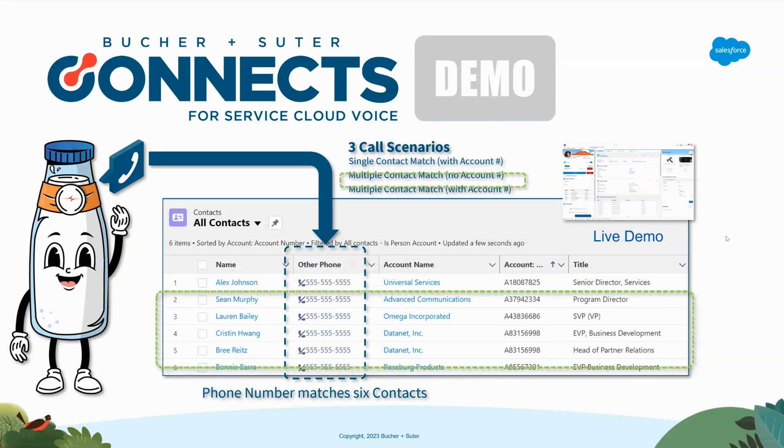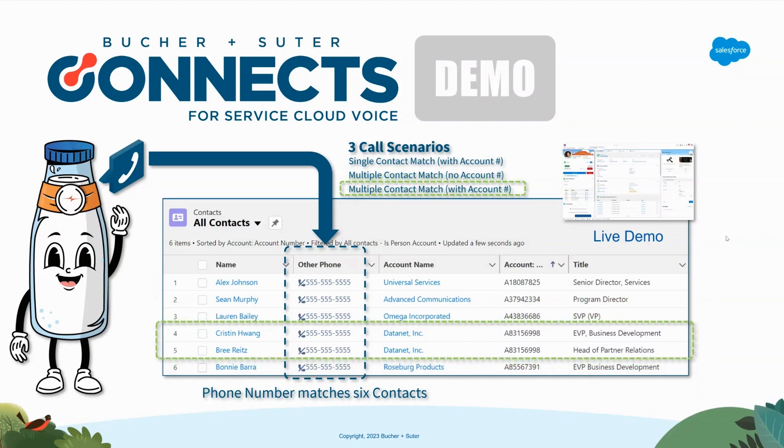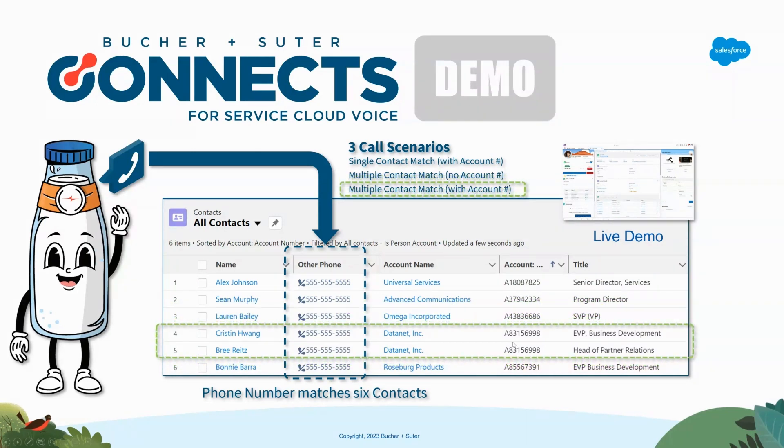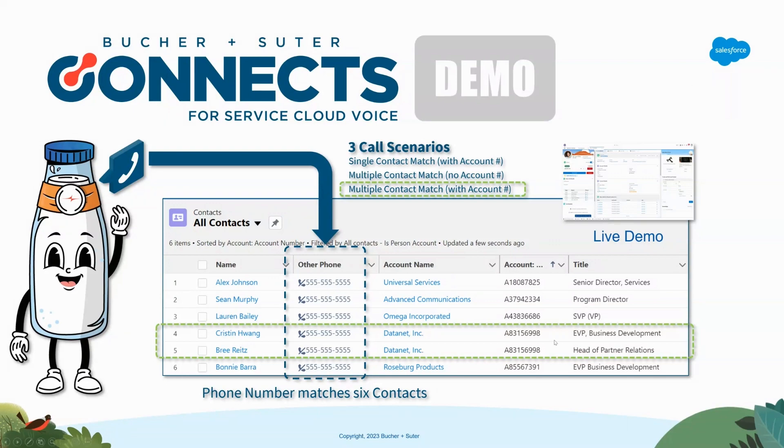We can also show how maybe the caller enters 8315-6998, which matches only two of the contacts out of the six. Can we use that information to help filter down the results so that the agent can quickly determine who it is that's calling and start working with them?